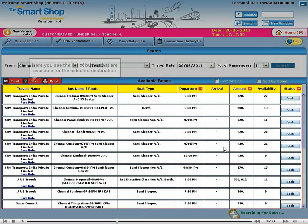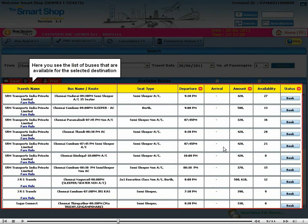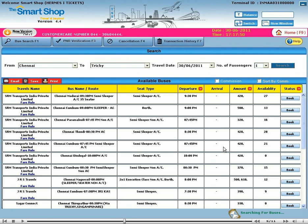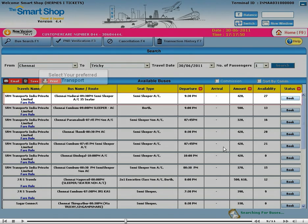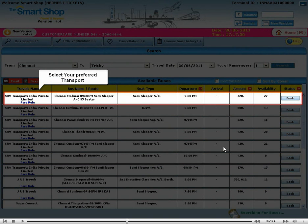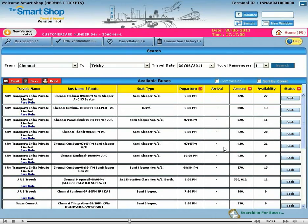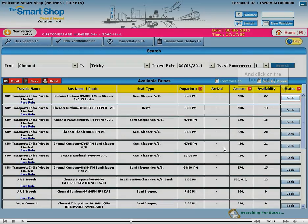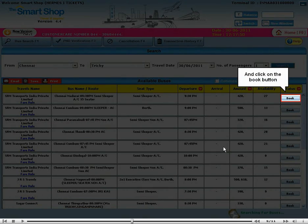Here you see the list of buses that are available for the selected destination. Select your preferred transport and click on the book button.